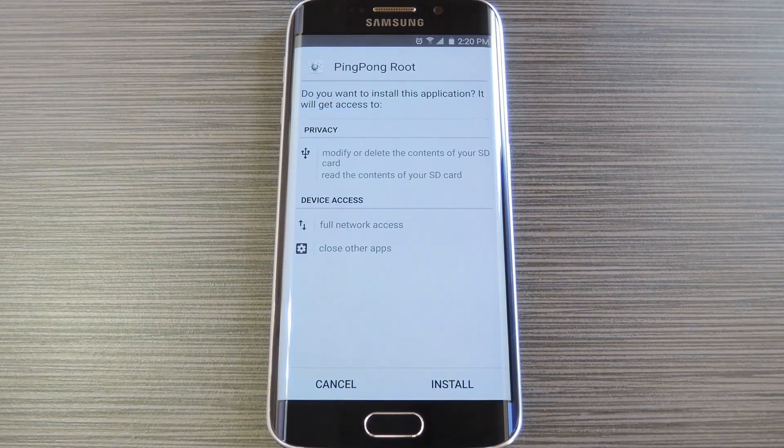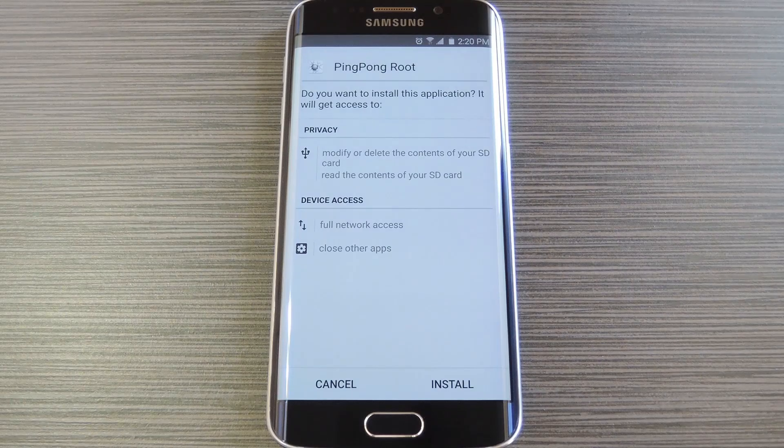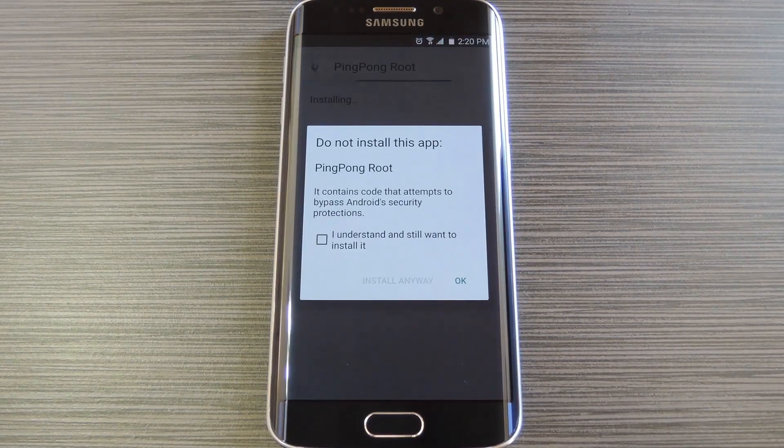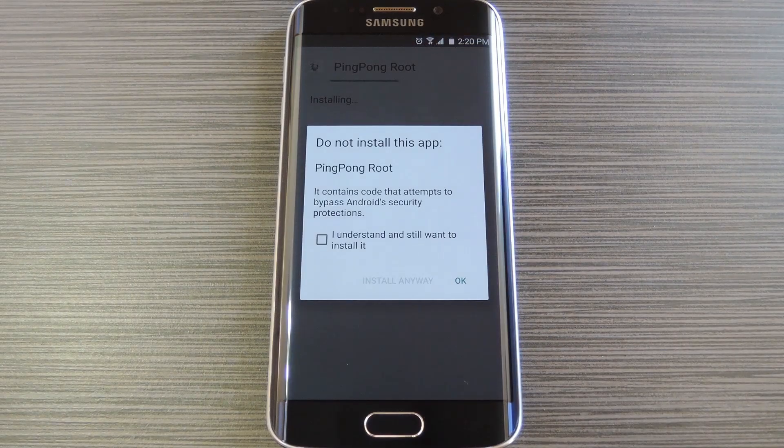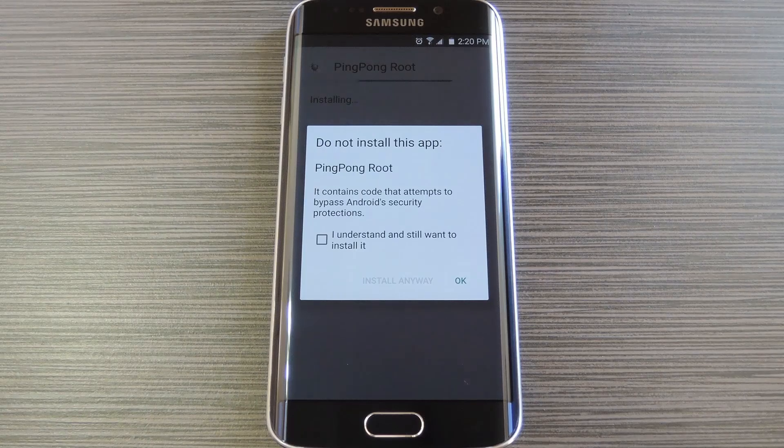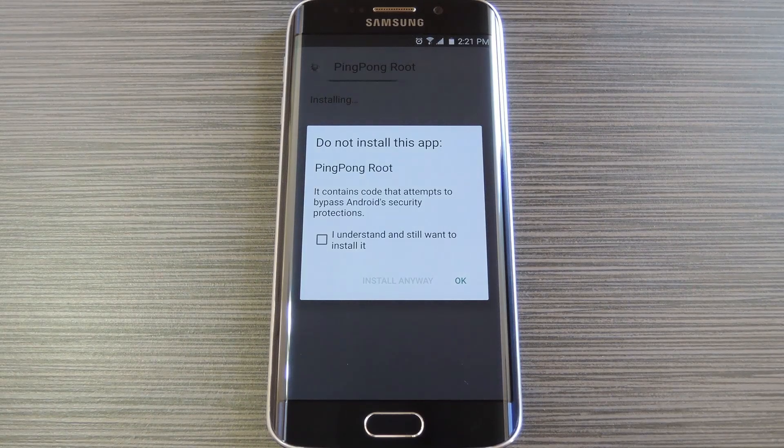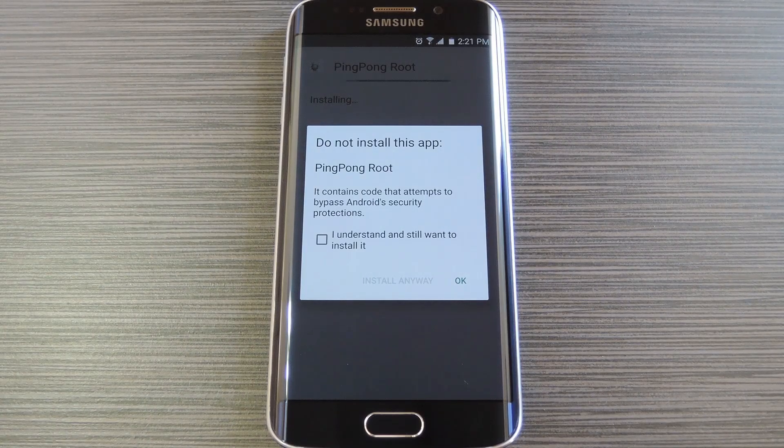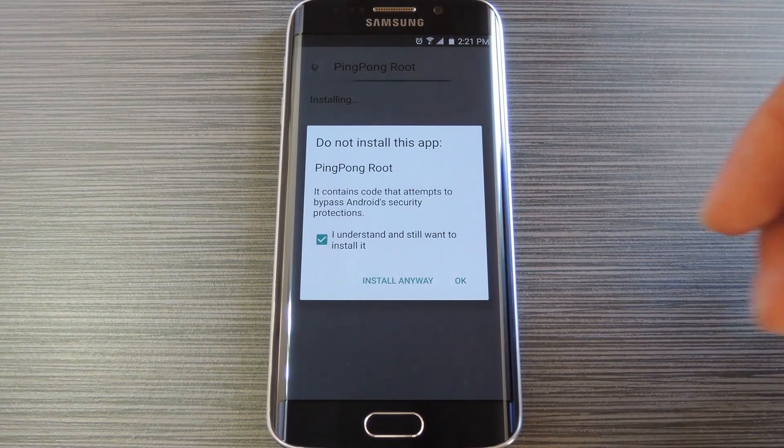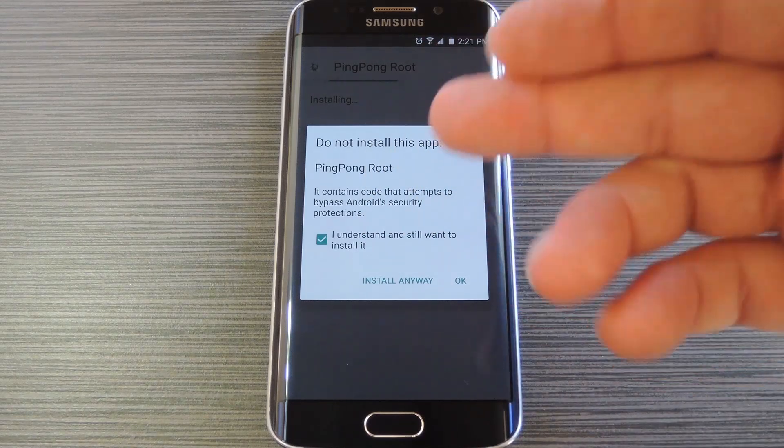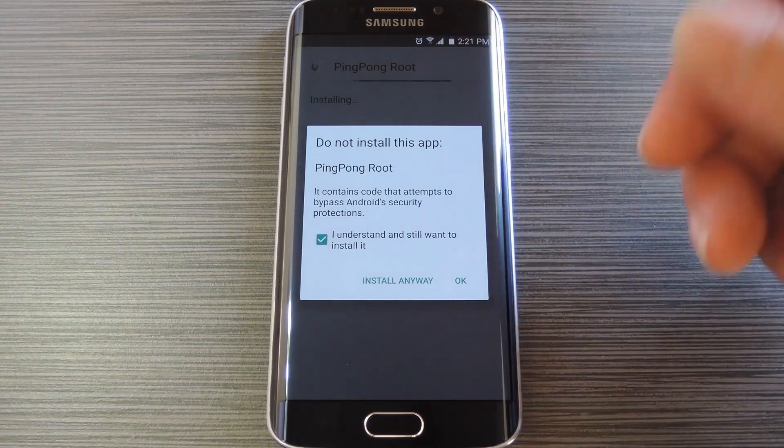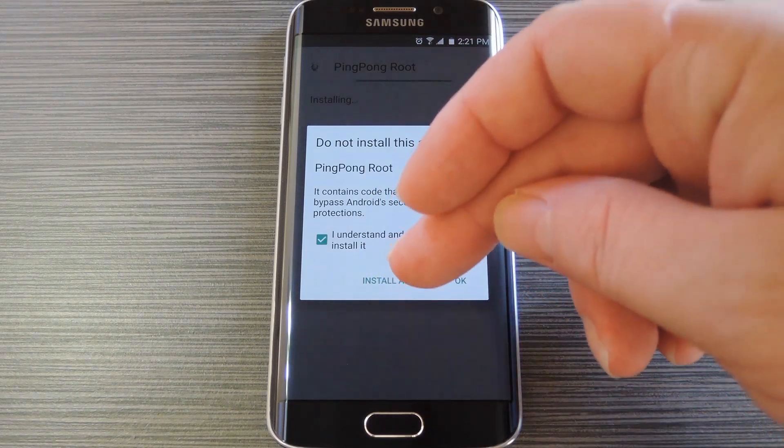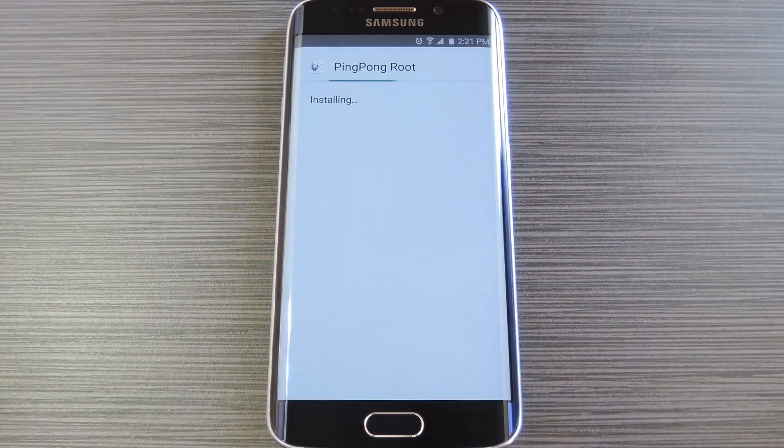At this point, Android's installer interface should come right up, so tap install on this screen. Now you may see a message about this app containing code that bypasses Android's security protections. That's exactly how this root tool works, so it's nothing to worry about. Just tick the box next to I understand if you see this message, then press install anyway.